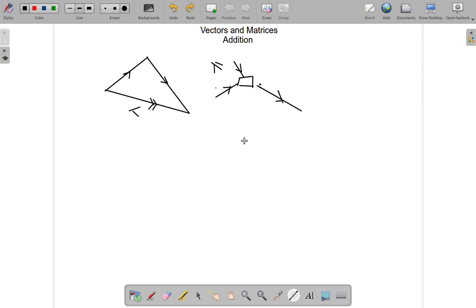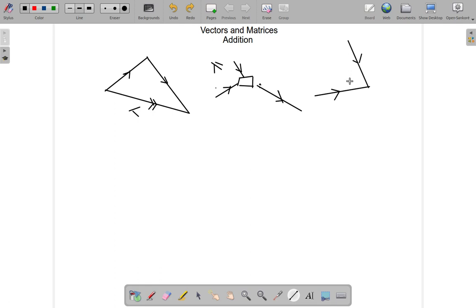Now, suppose the vectors you need to add are oriented so that they are not following each other. If you walk along one vector and turn the corner to walk along the other, you would be opposed. So what you need to do is redraw the vectors.